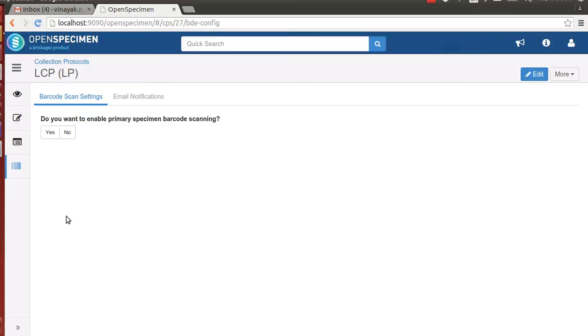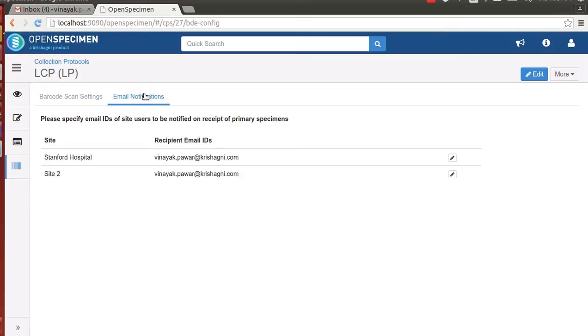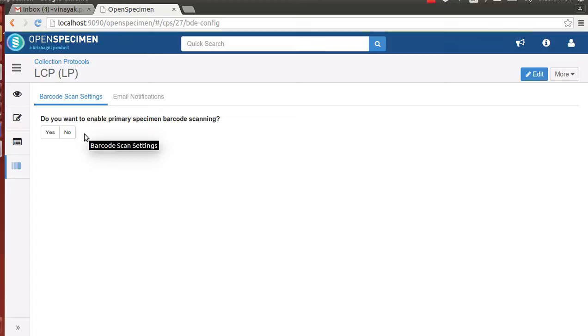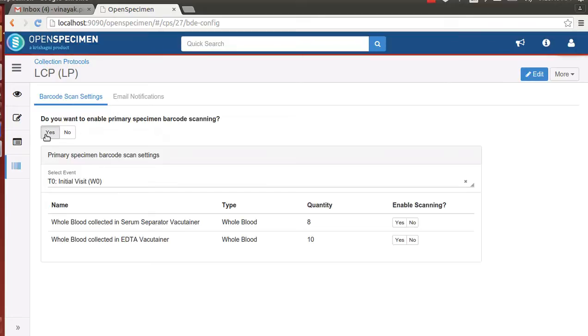It has two kinds of settings: barcode scan settings and email notifications. The barcode scan settings specifies whether the primary specimen label needs to be scanned. In our demonstration, we did not scan the primary specimen labels and they were supposed to be collected automatically. You might come across studies where some of the primary specimens might not be collected. In which case, you might want to say yes, we want to enable primary specimen barcode scanning as well.